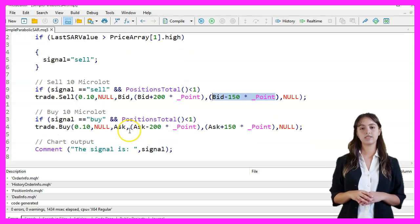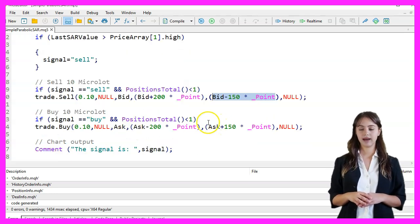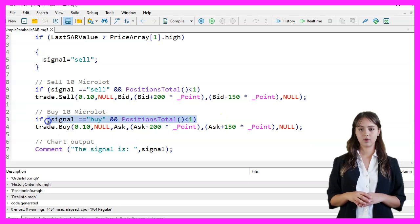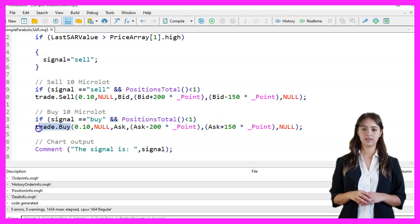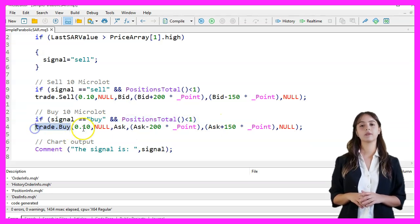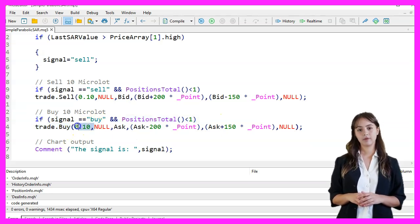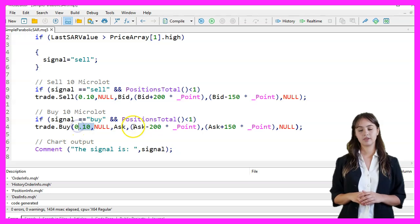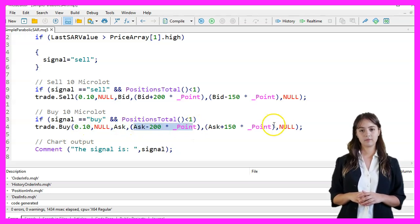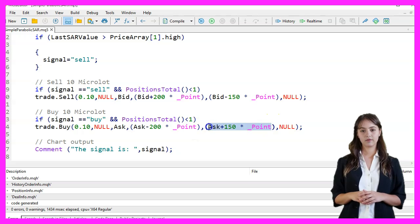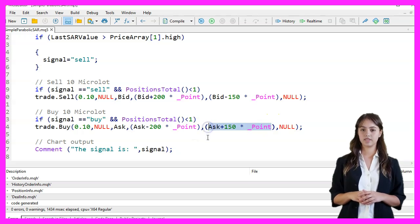If the signal is Buy and there are no open positions, we execute a Buy order for 10 Microlots at the Ask price, with a Take Profit 200 points below and a Stop Loss 150 points below.